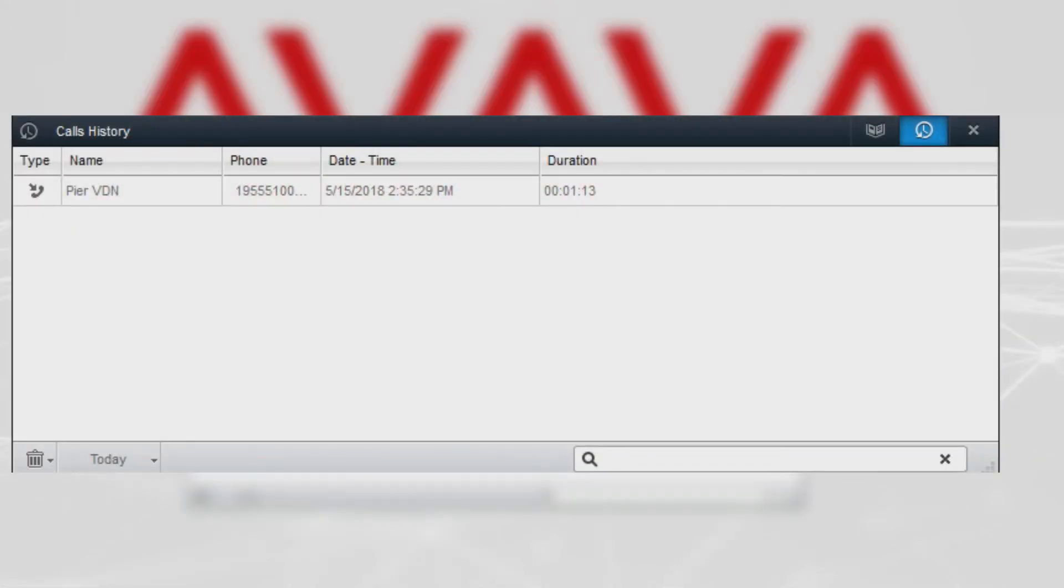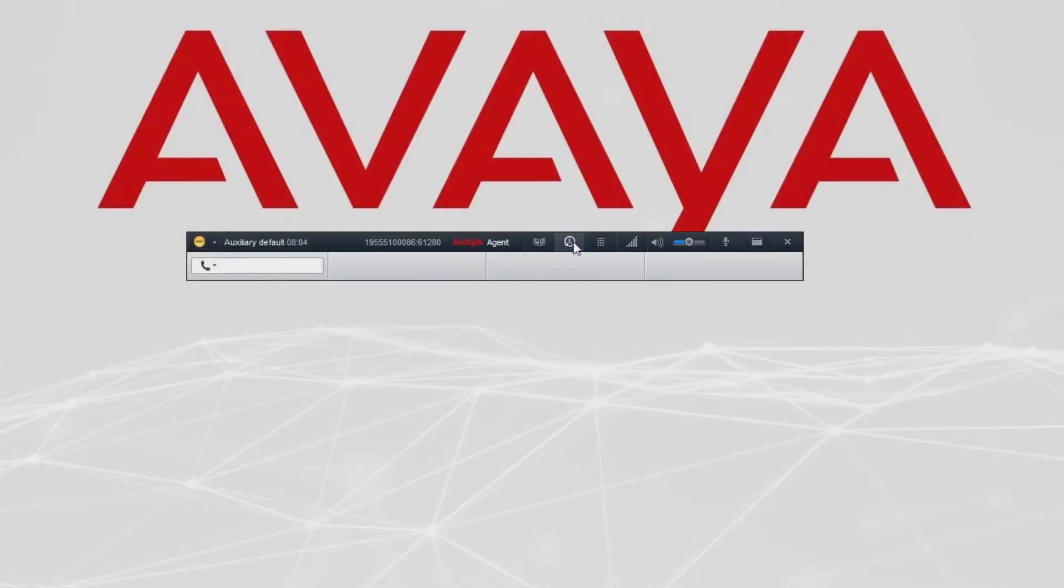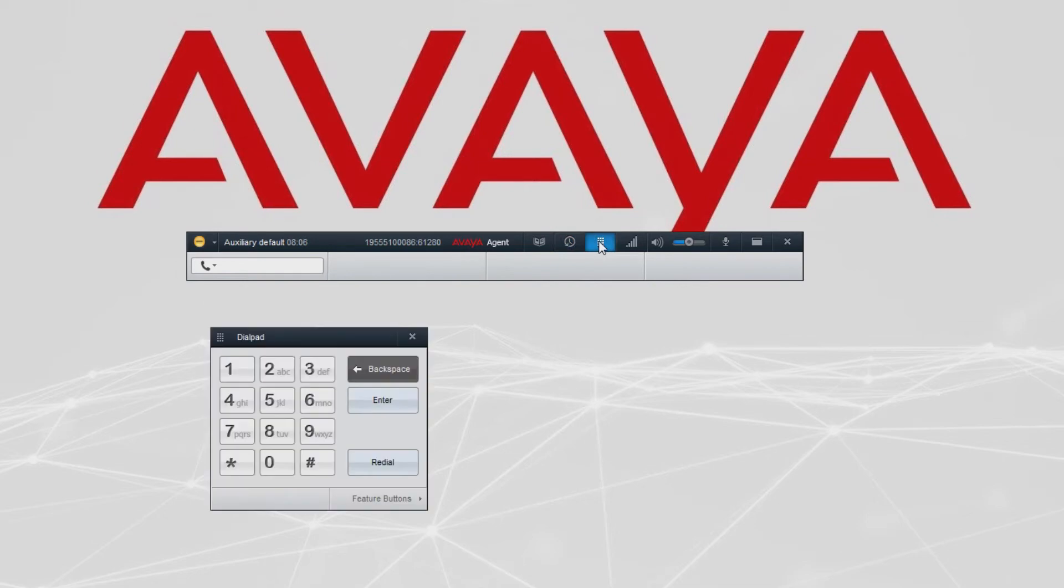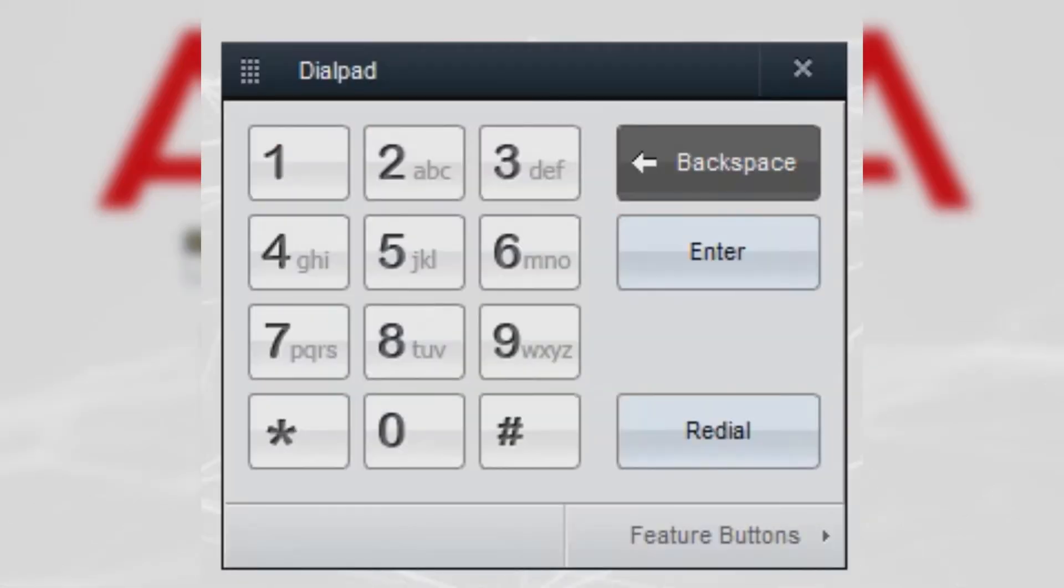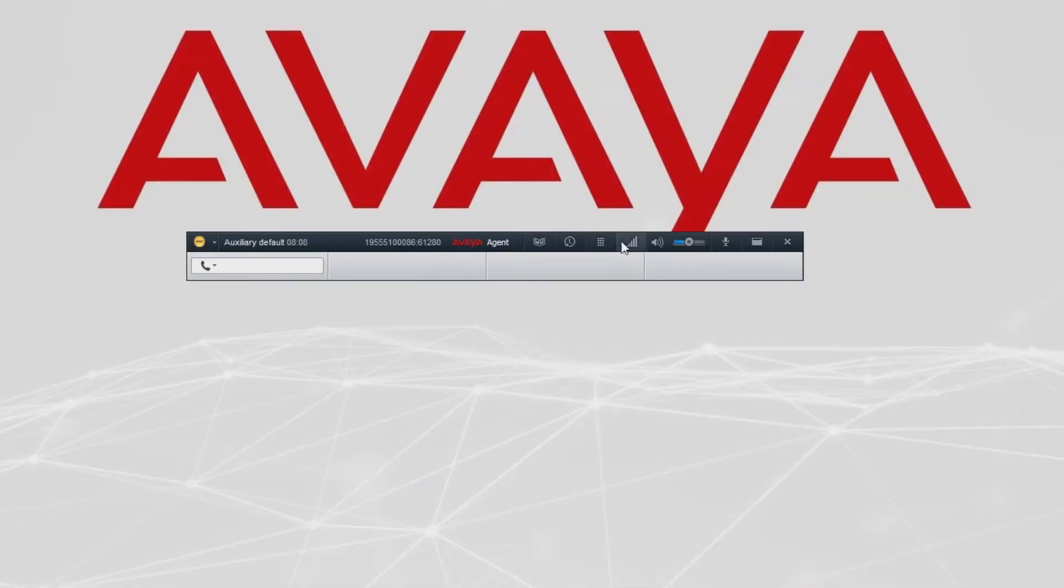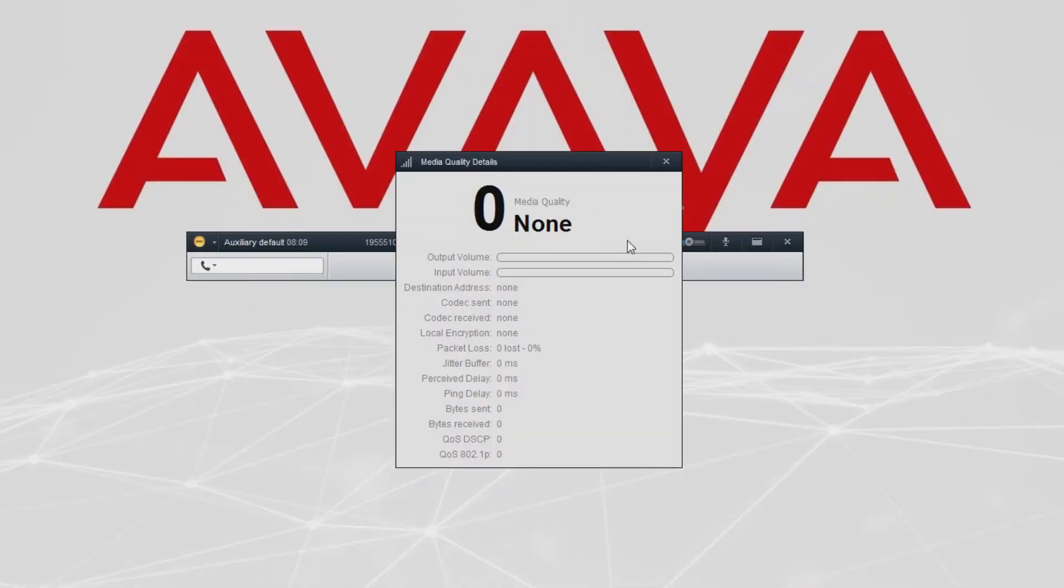You can open a dial pad when necessary, and the quality indicator which displays the network quality of the current call.